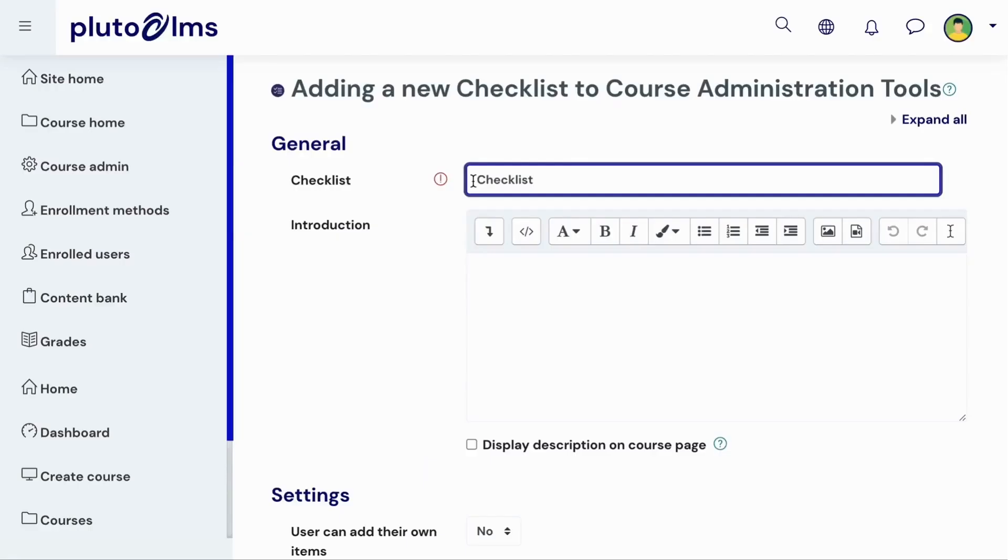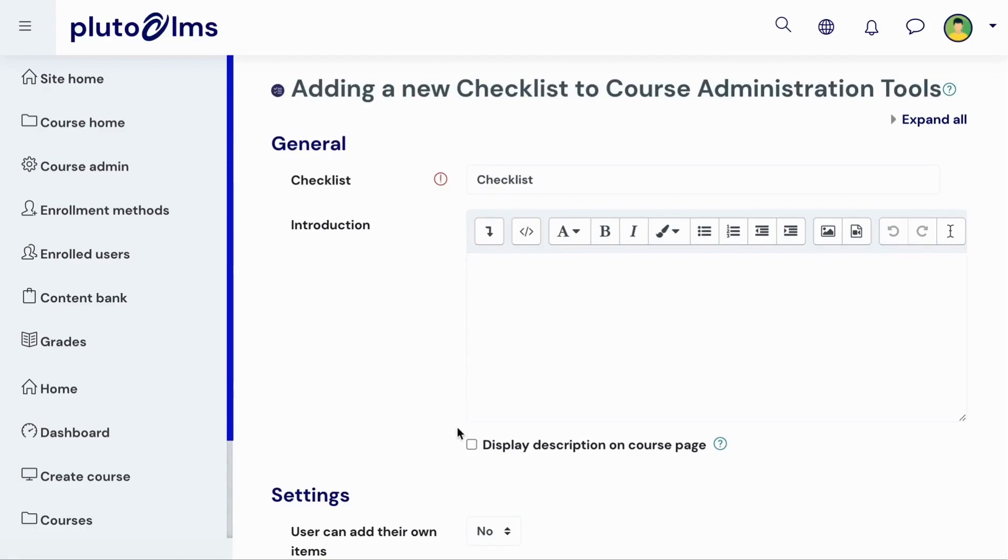Give your checklist a name and an optional description that can be displayed to learners on the activity page or on the general course page.